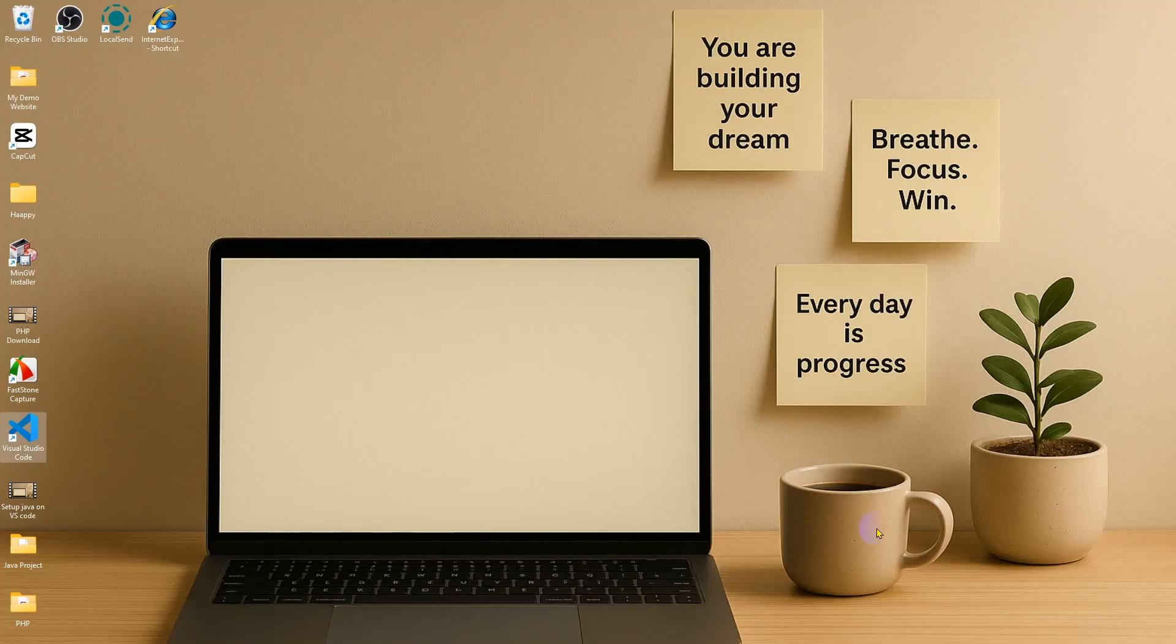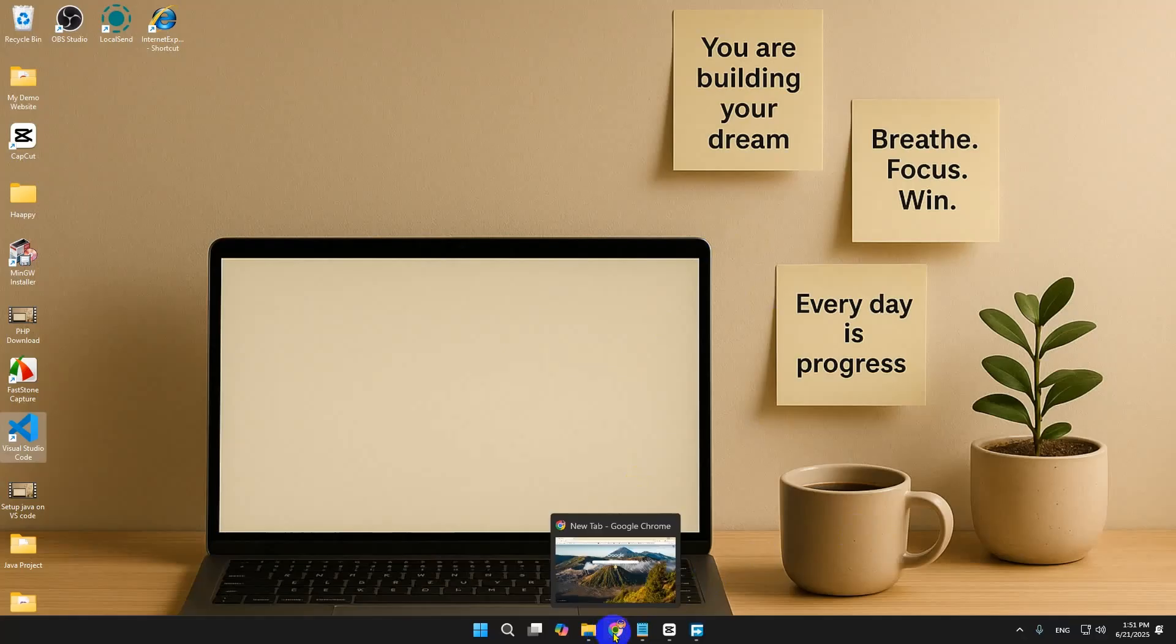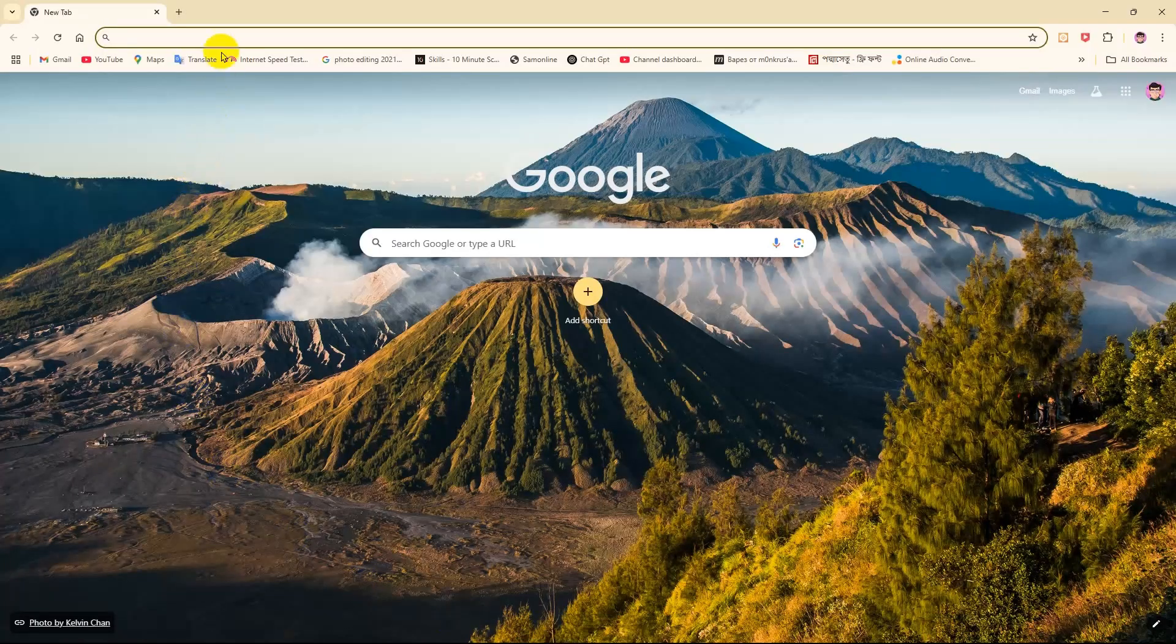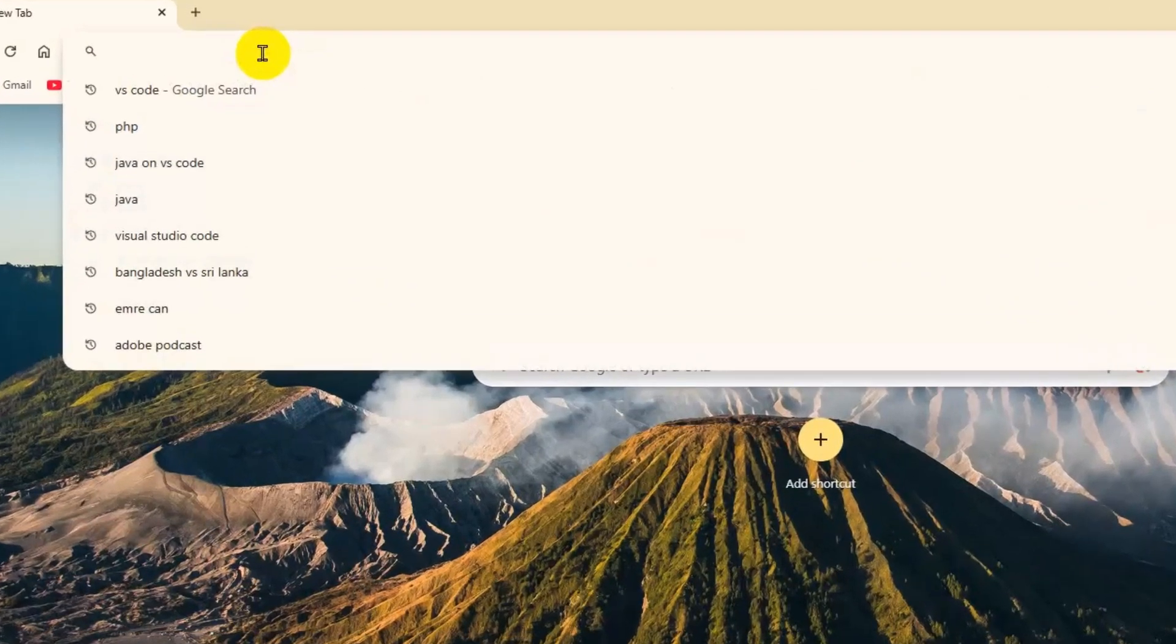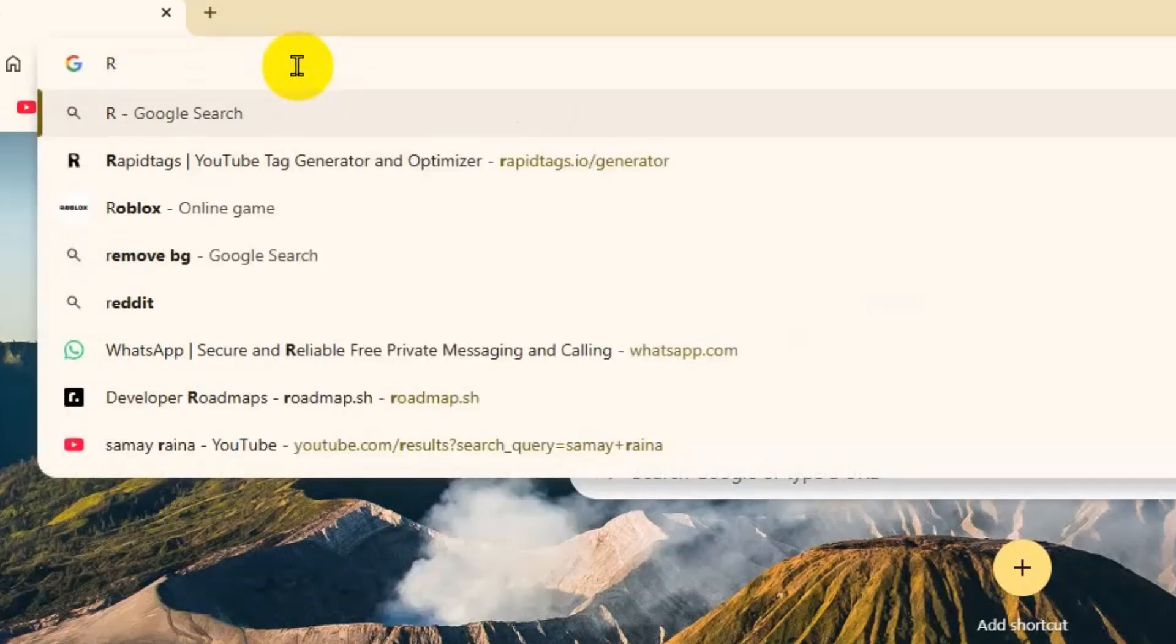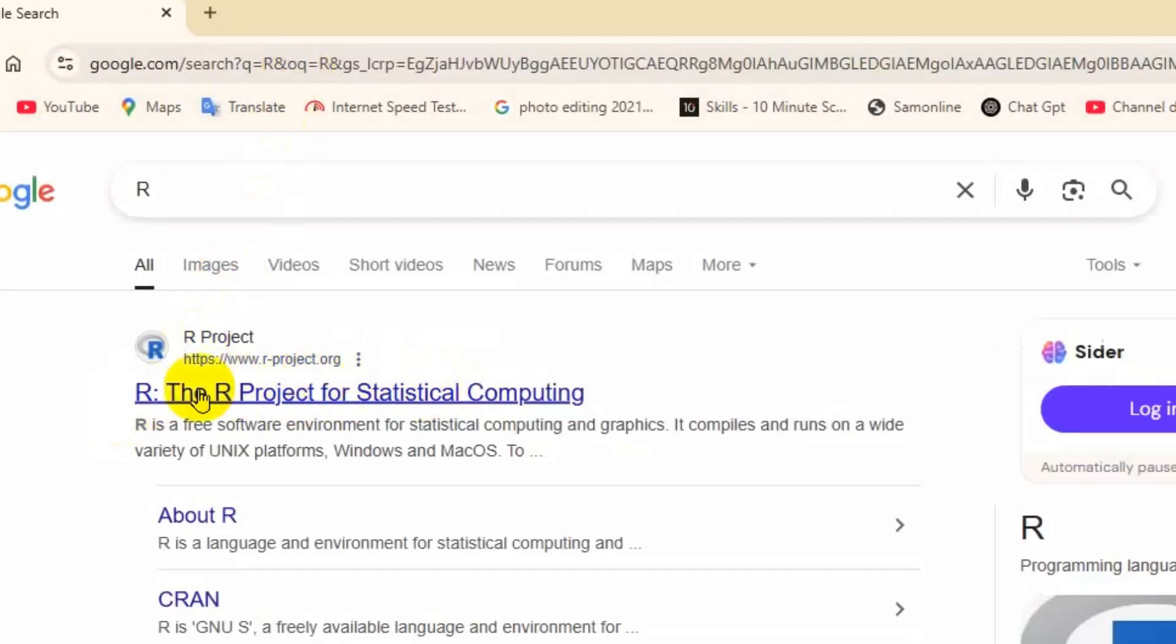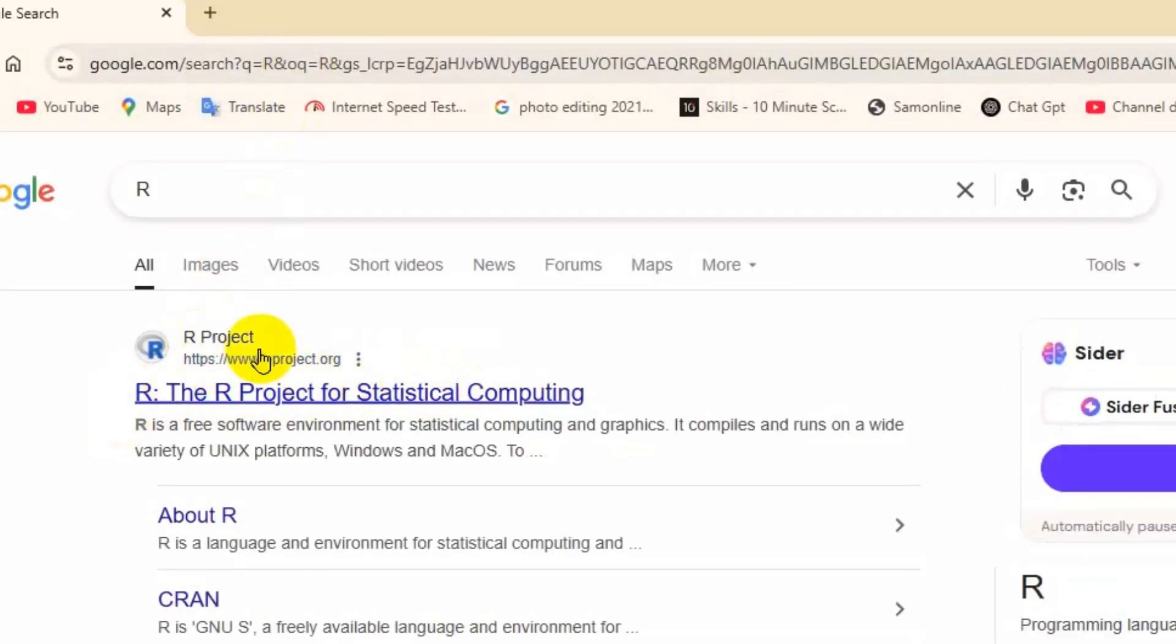Hey everyone, welcome back to our channel. Today I'm going to show you how to run R programming language on Visual Studio Code in a very simple way. For that, we need to go to our Google Chrome browser to install R. Come over to the search option and search for R and click enter.